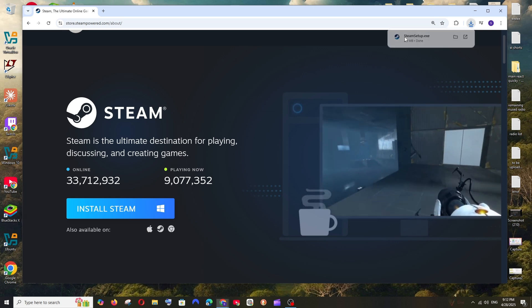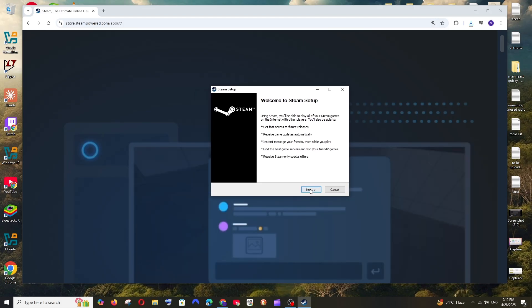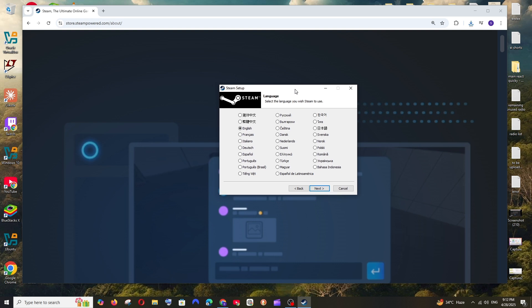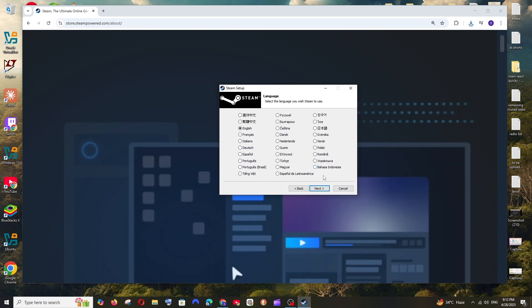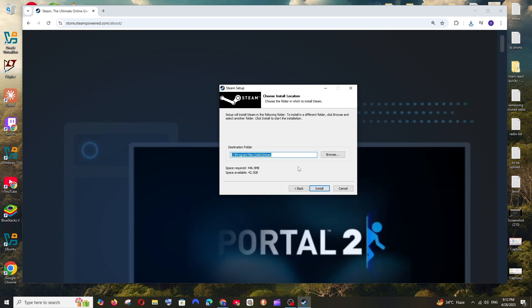Just open it, click on Yes, and in the Steam setup select Next. This is going to be the language. You can choose the one of your choice. I am fine with English, I will click Next.